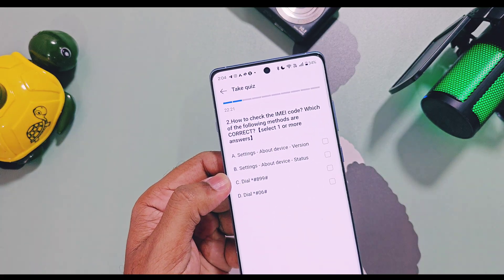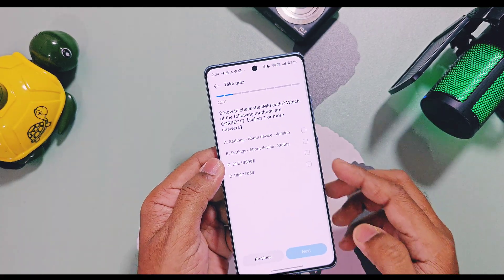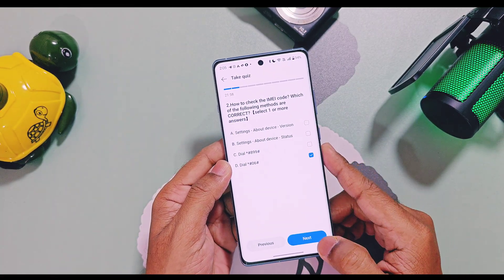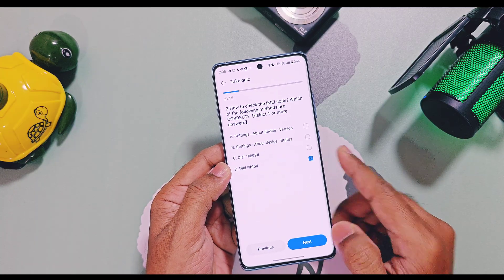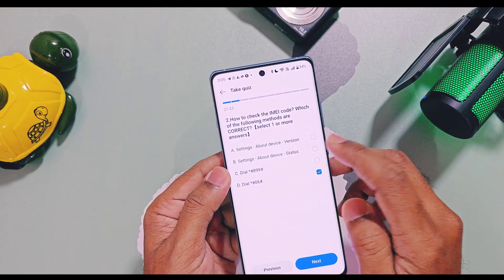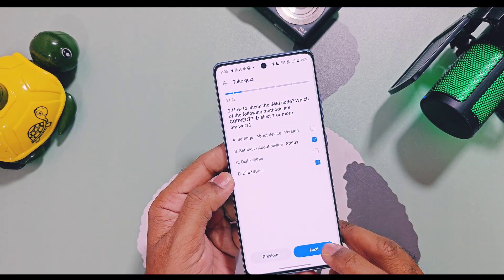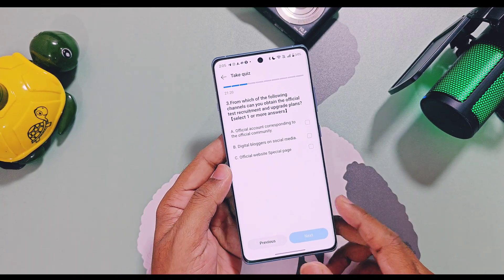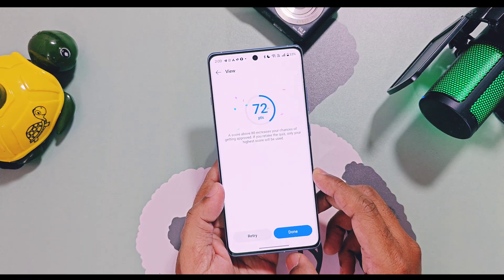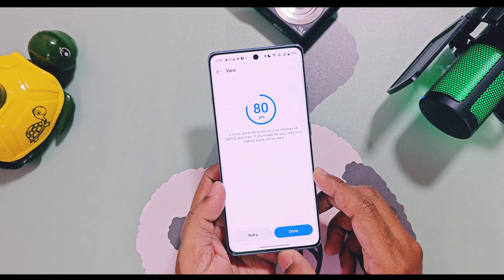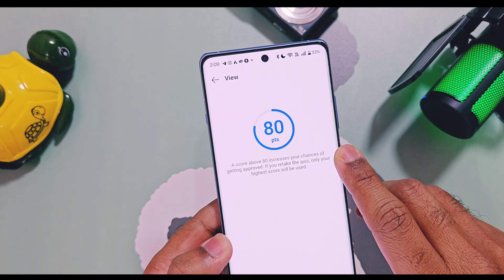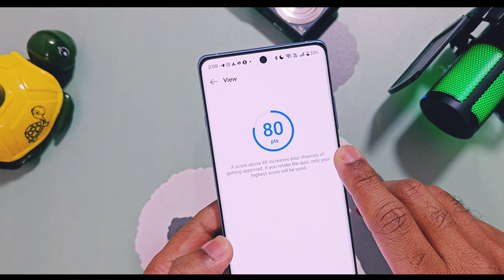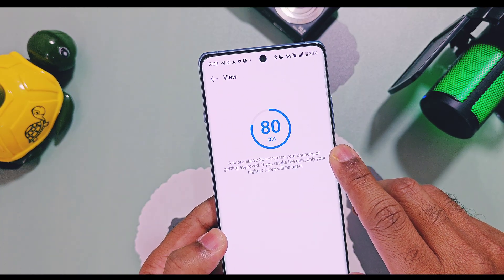We have given a small trick to get correct answers — please join our Telegram channel as the details of the trick are given there. Once you complete all the questions you will get your score. Using our trick, I got an 80% score, and 80 or above may increase your chances of getting selected for this program.